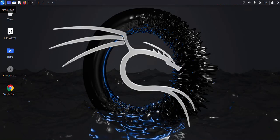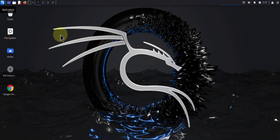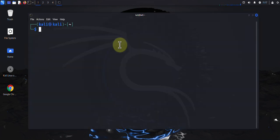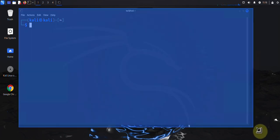Hey guys, welcome back to my channel. In today's video we look at how we can install and also how we can remove software packages in Kali Linux. I'll be using the terminal to run the commands, and at the end of the video I'll also show a GUI version which is a package manager we can use for installing and uninstalling or removing software packages. Let me open the terminal.